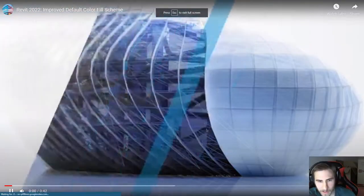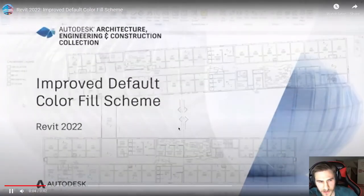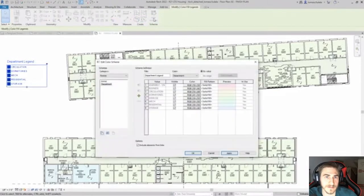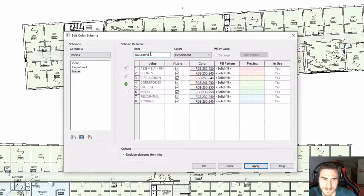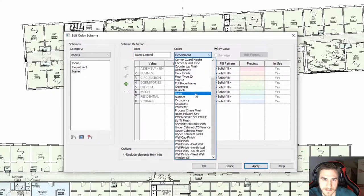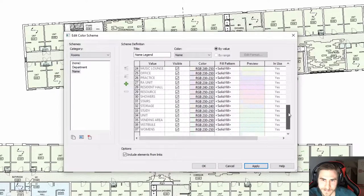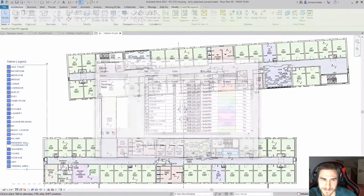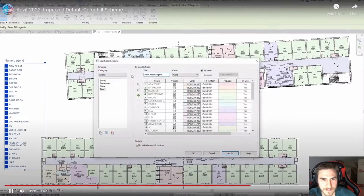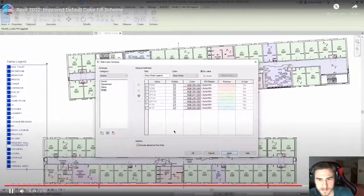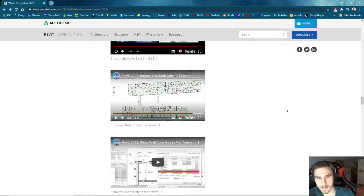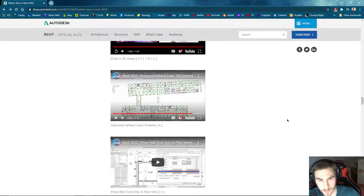Improved default color scheme. In Revit 2022, a new default pastel color scheme has been added. The previous default color scheme used darker, bolder colors which could obscure other elements in the view. The scheme has been updated to use lighter pastel colors to alleviate this issue. This feature enables users to achieve better results using color schemes without the need for manual color adjustments. Very small but nice update — you can always change these colors, but having a nice pastel default is going to be a lot easier to work with.